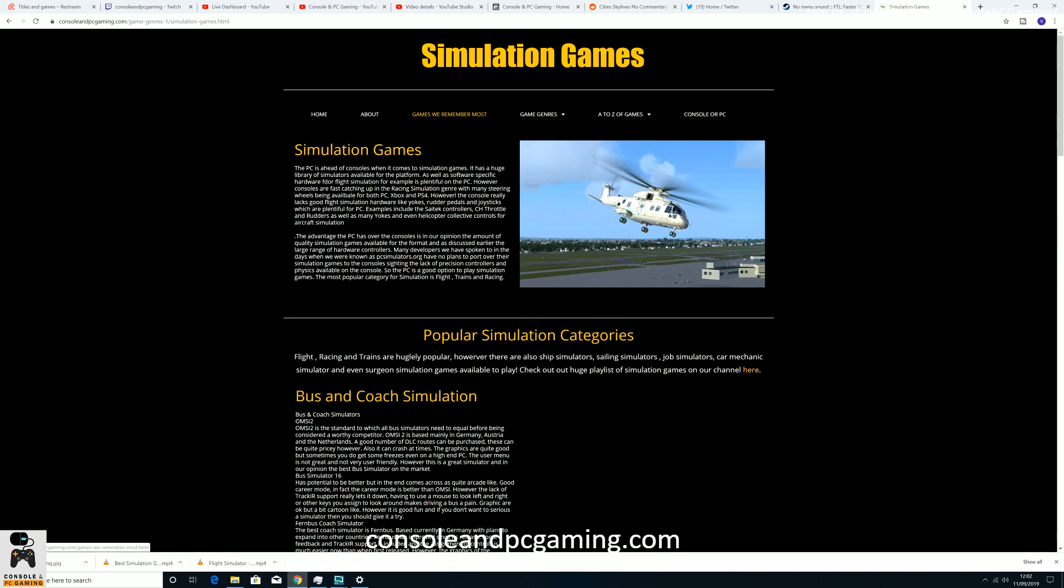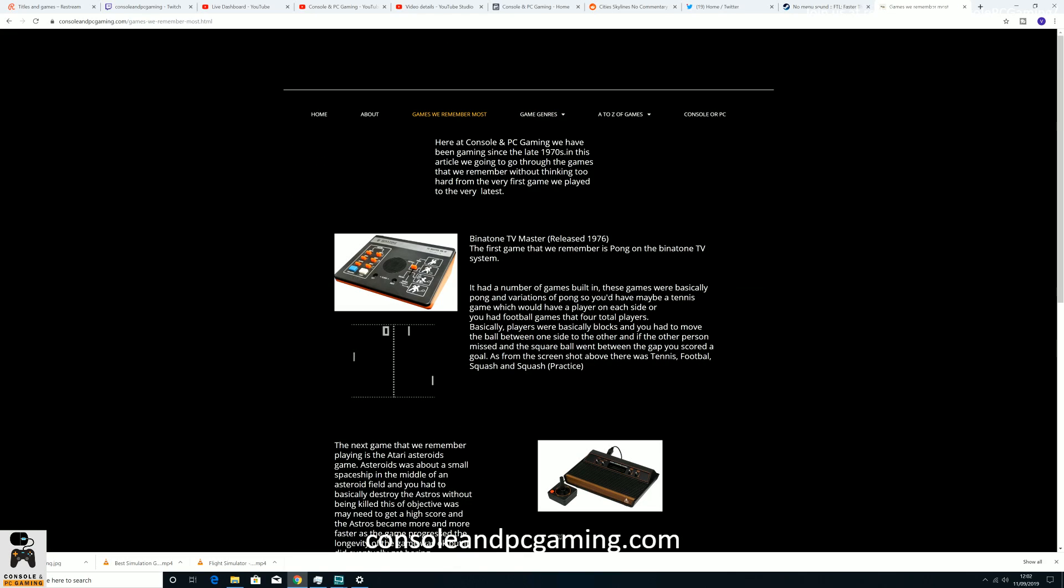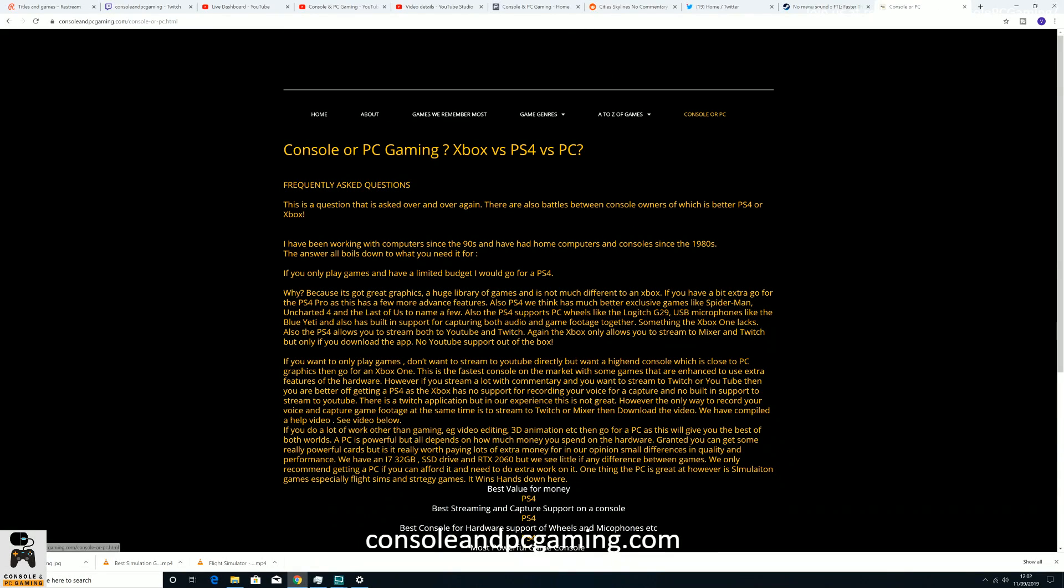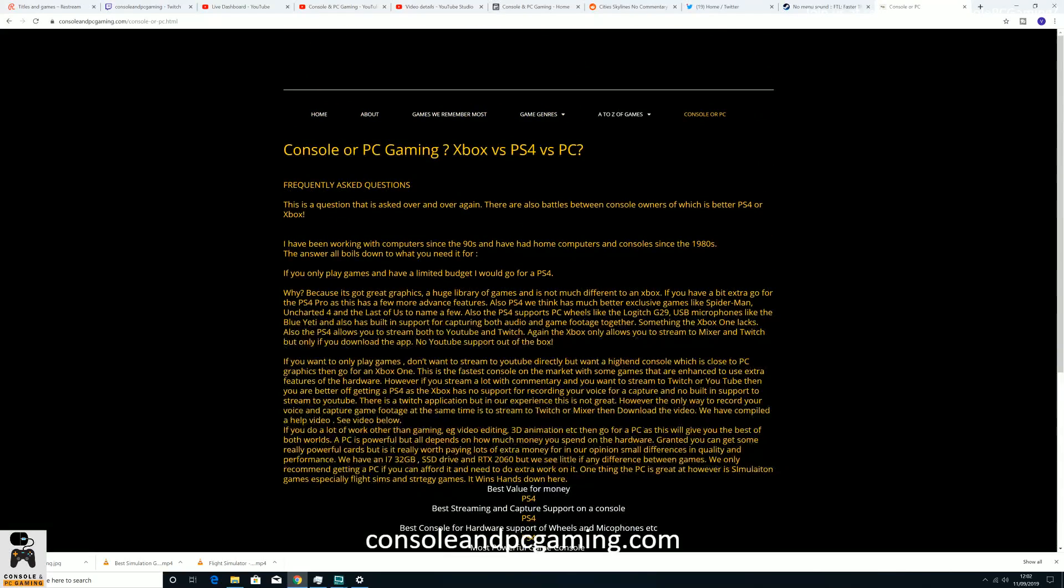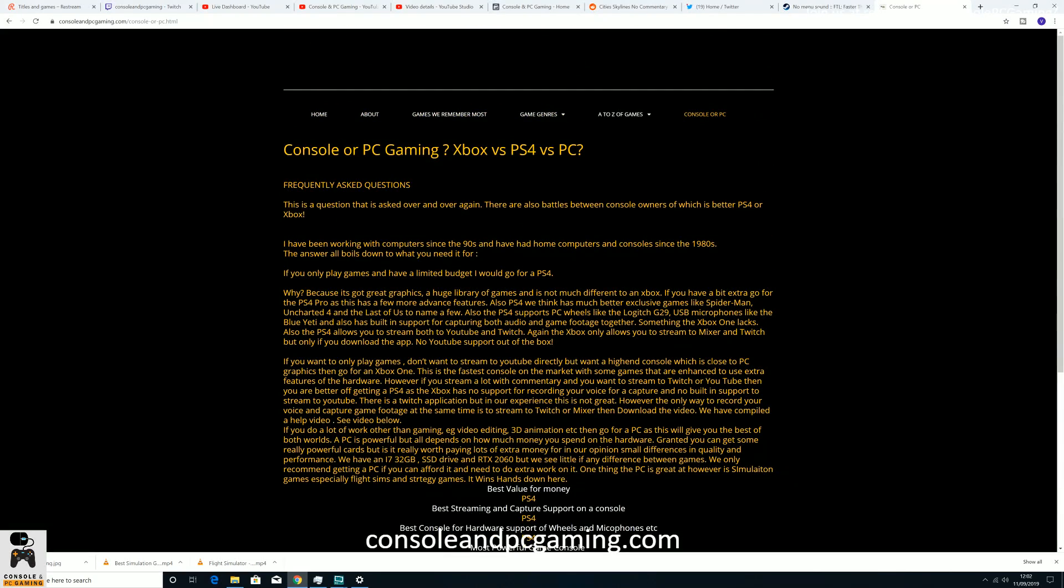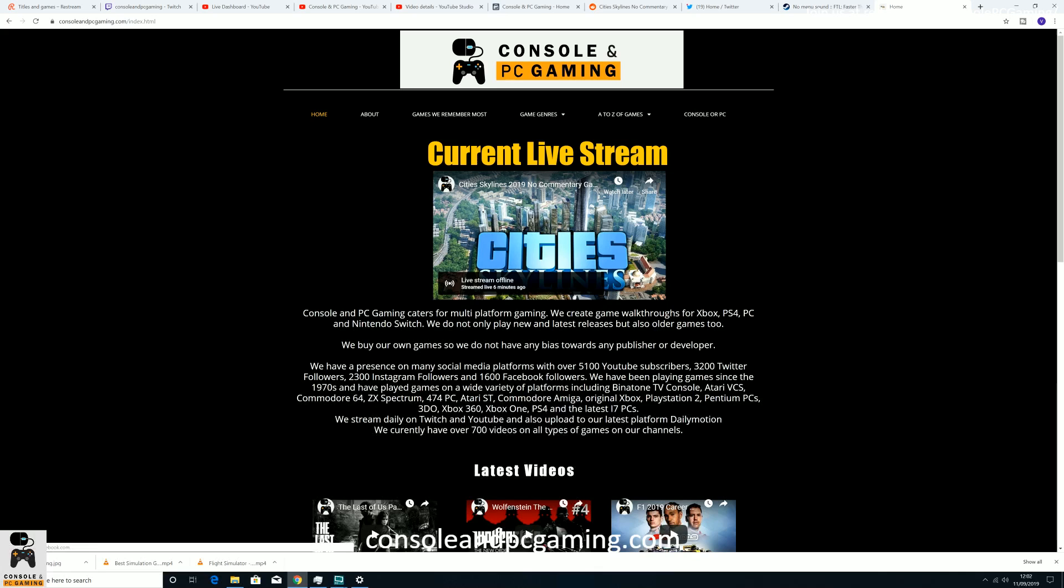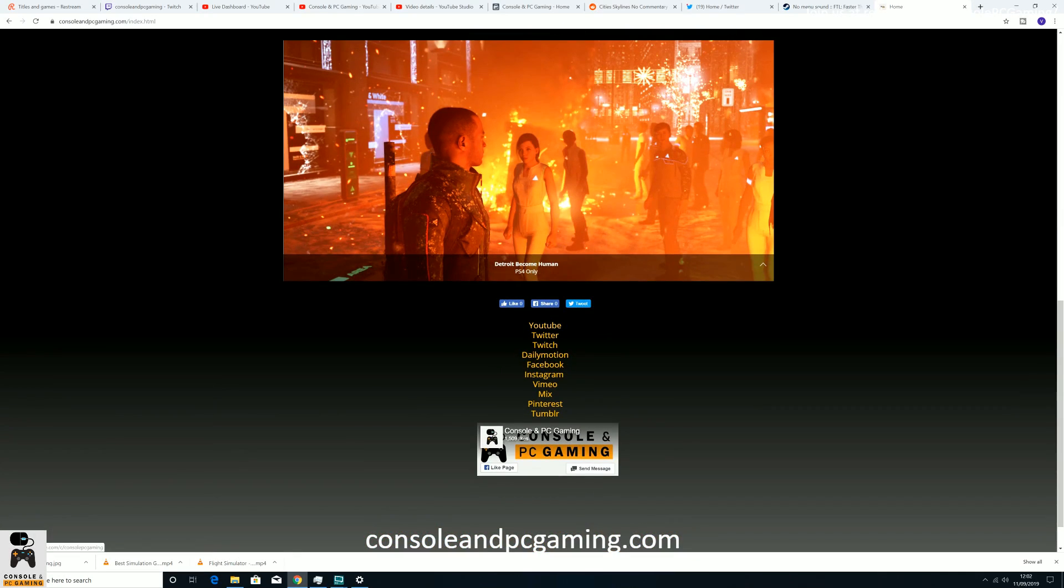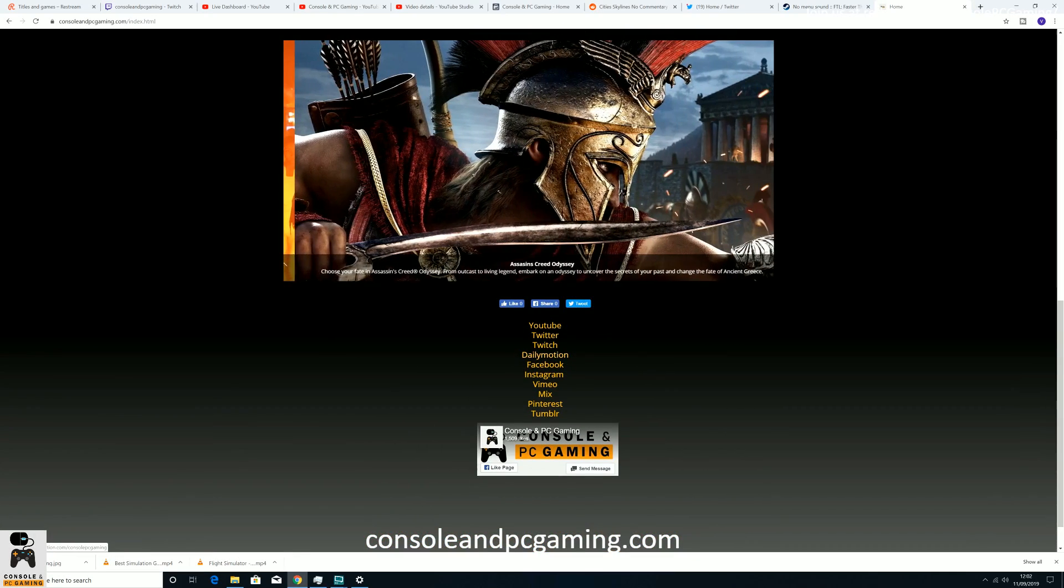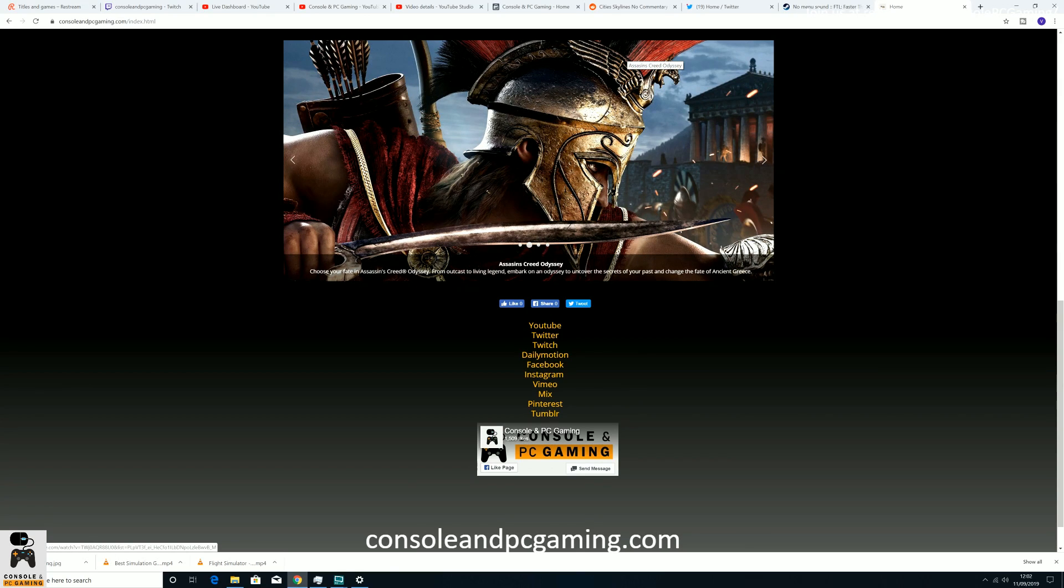We've got some articles as well. For example, games we remember most, where we talk about the history of gaming. It's all in progress. Console or PC or PS4. We've got an article on that as well. So be sure to join us on consoleandpcgaming.com. And here you'll also find links to our social media. We now are also on Reddit. So you'll see the link in the top right hand corner for Reddit.